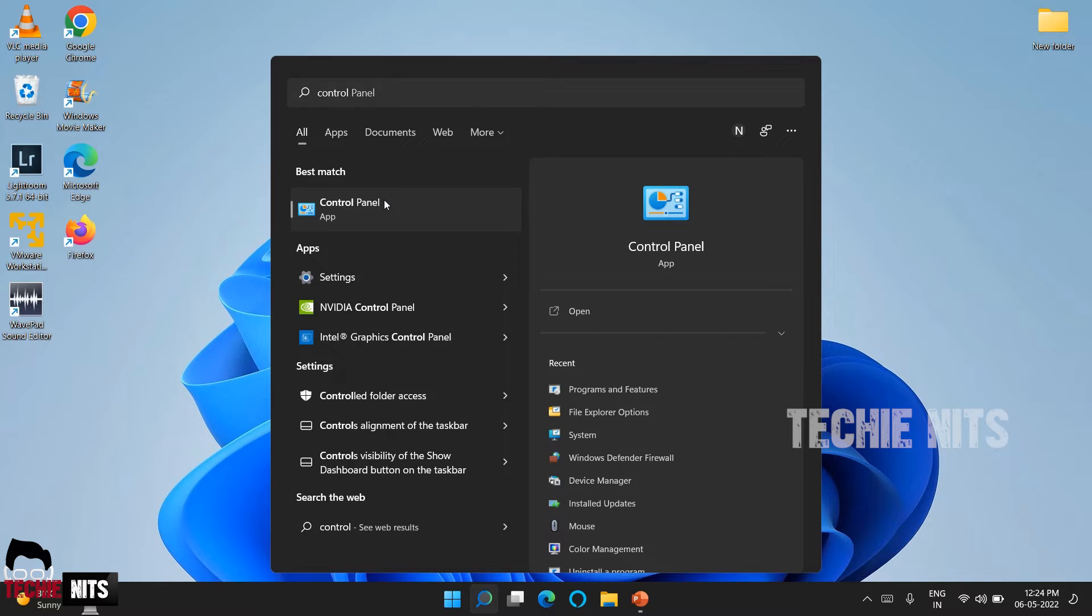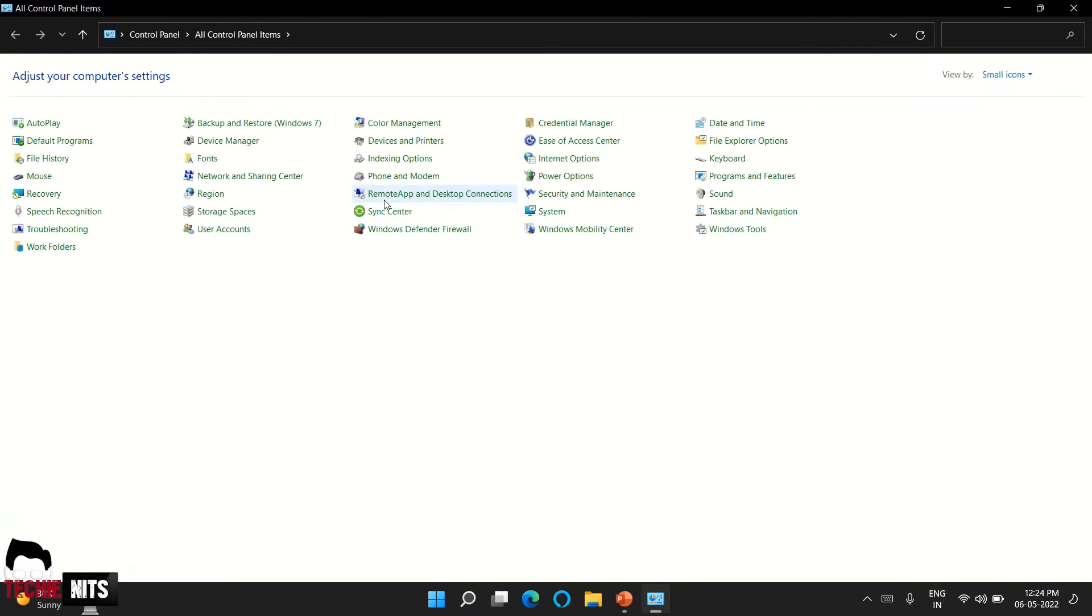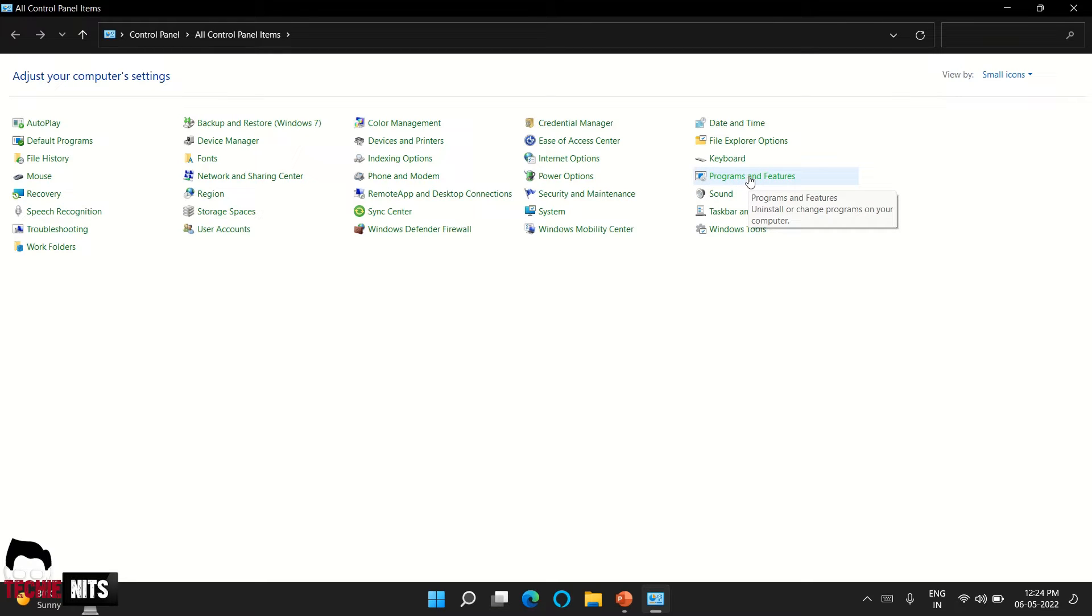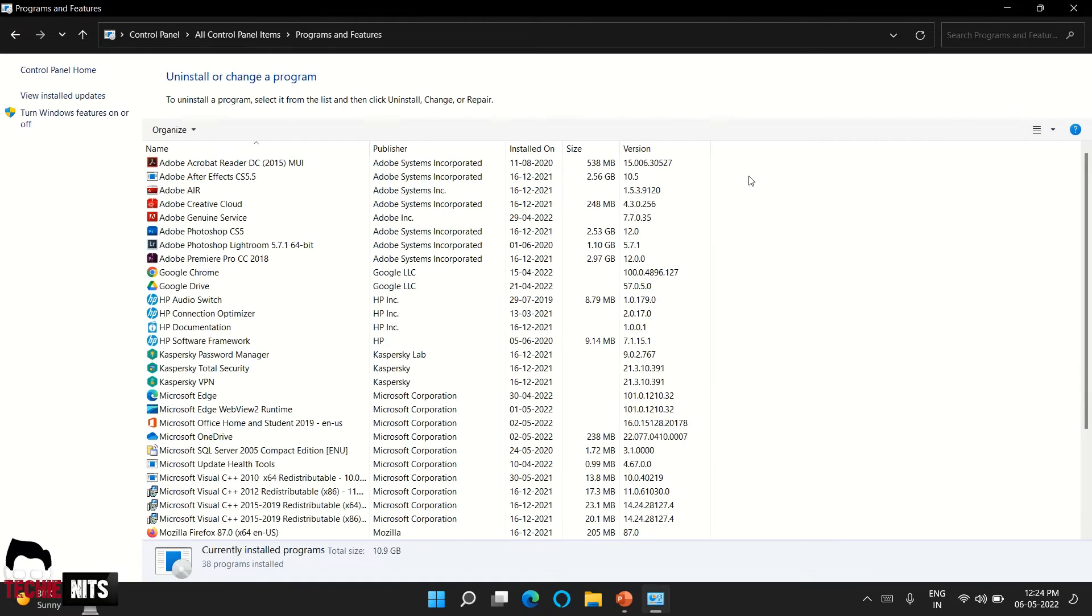So we are following this way right from the Windows XP version. Okay, so inside this control panel you'll be finding an option known as programs and features. Select programs and features.